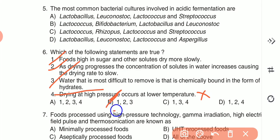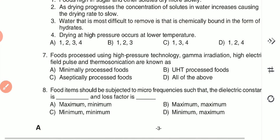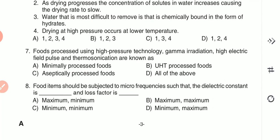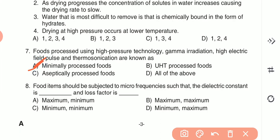Question 7: Food processed using high pressure technology, gamma radiation, high electric field pulse, and thermosonication are known as — (A) minimally processed foods, (B) ultra high temperature processed foods, (C) aseptically processed foods, or (D) all of the above. The answer is A — minimally processed foods. Question 8: Food should be subjected to microwave frequency such that the dielectric constant is dash and the loss factor is dash.